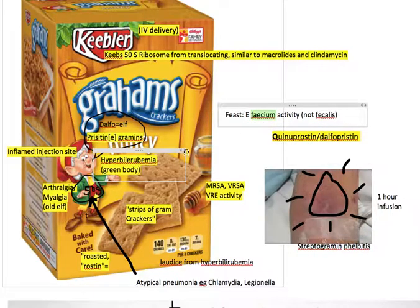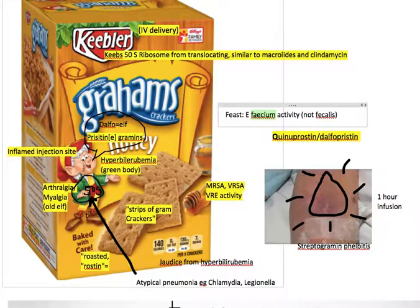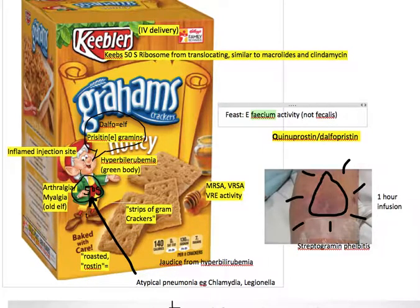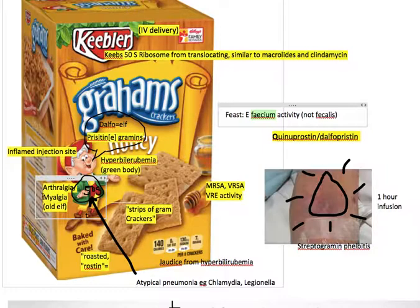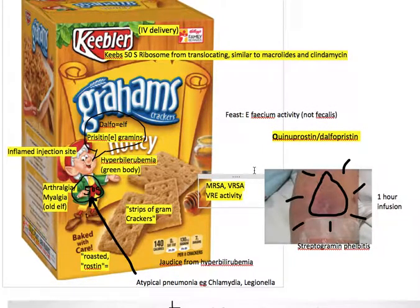His sort of 50S ribosomal body can also remind us of the mode of action of this drug. And the fact that he's sort of an older, geriatric elf can remind us of the possibility of arthralgia and myalgia that we might expect in an old elf — as a side effect of the administration of Streptogrammin.